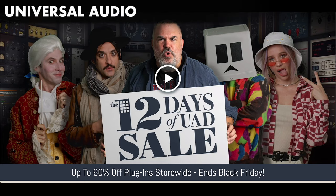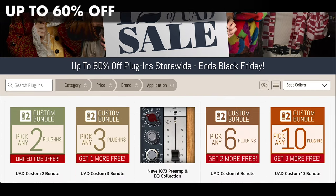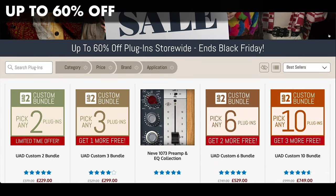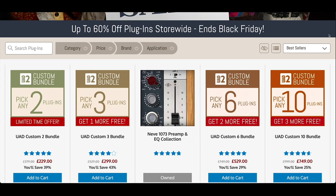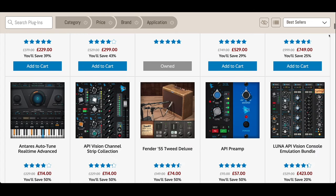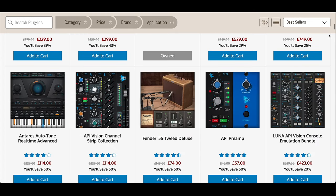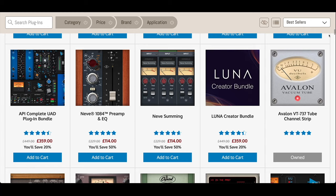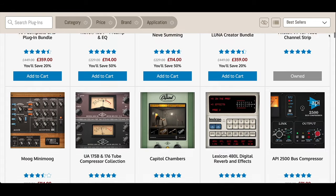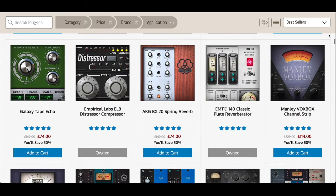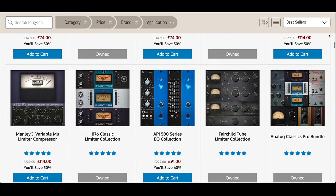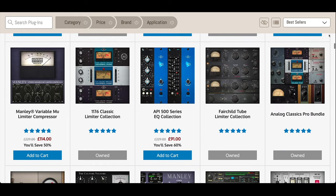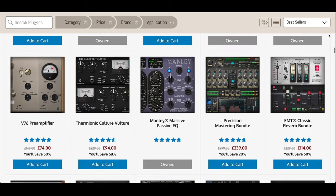Universal Audio are offering free plugins with their sales bundles in their 12 days of Christmas sales featuring a different special offer each day with up to 60% off, including 20% off the new Luna integrated API vision console emulation, which transforms Luna into API's flagship console.